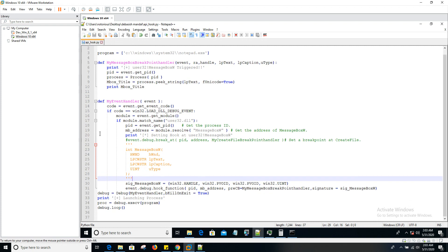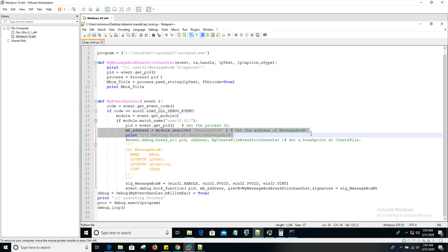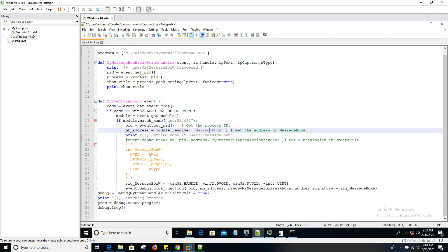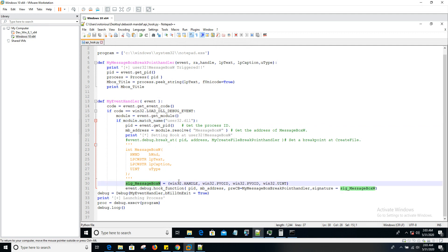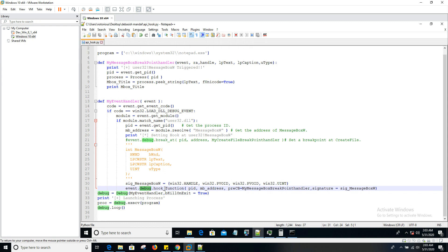Till line 19, it's already clear. We've seen in previous videos we are resolving the address of message box API, which is exported from user32.dll. The next thing we're going to do here is hook an API. WinAppDBG exposes a function called hook_function that is exposed by the debug object. This is how you hook into an API.